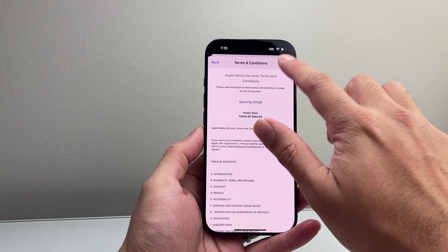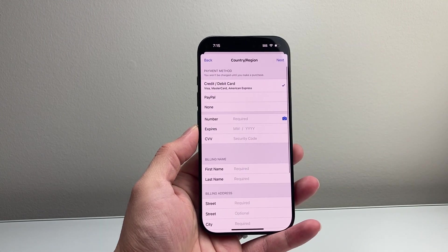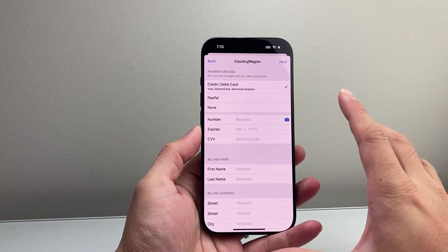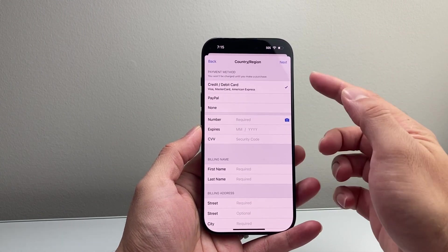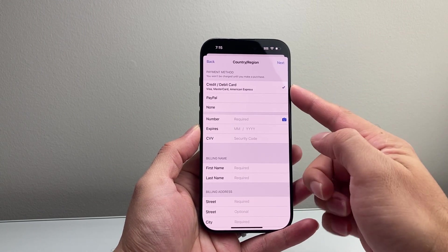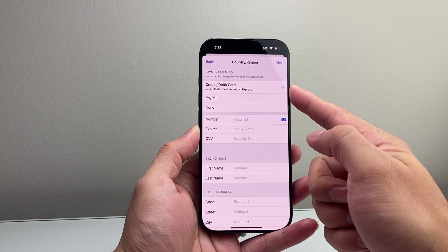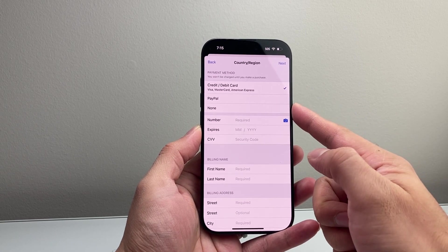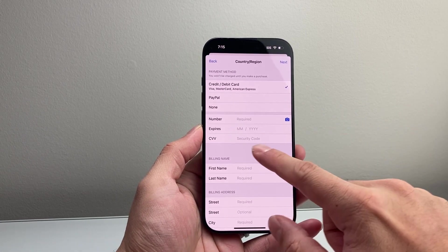You're going to hit agree. Once you hit agree, you'll get to this section where you can select a payment method you'd like to use, or you can select none as well. That's an option.